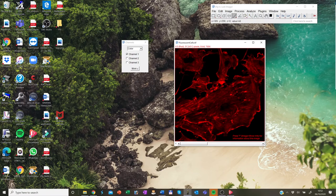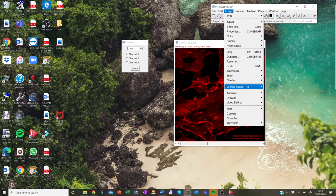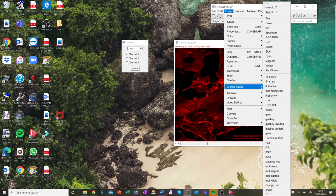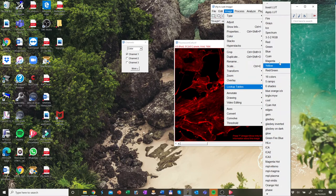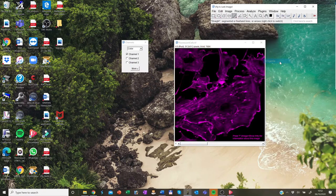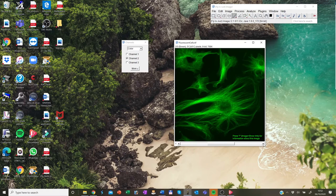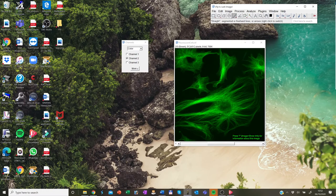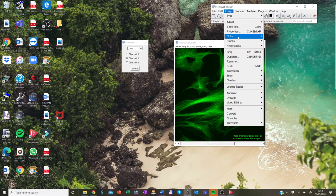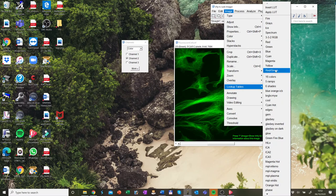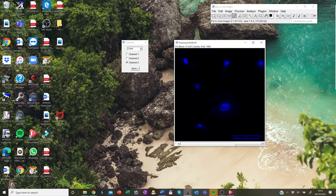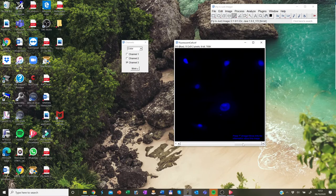First of all, you select the channel that you would like to change and then you go on image, lookup tables and for instance, in here on this channel, I would like to change it into magenta. And the next, which was originally green, I can change it into whichever I would like to choose, for example, fire. And then I leave the DAPI as it is.